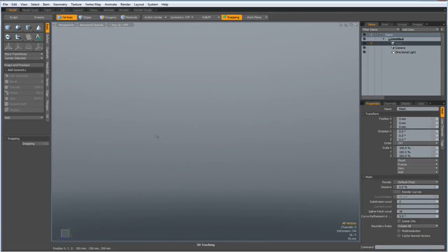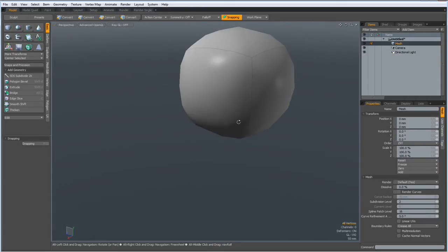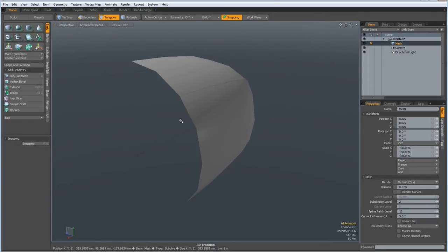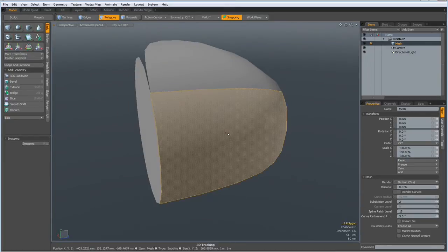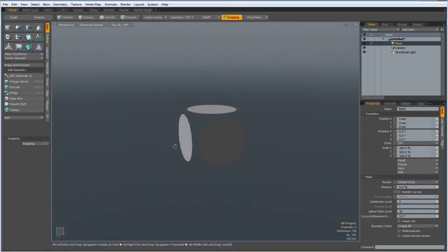Hello everybody. This time I would like to show a very easy way how to model a sphere cage. So let me start with a box. I subdivide it and then select this polygon, Ctrl+X, Ctrl+V to separate it, Ctrl+X, Ctrl+V, Ctrl+X, Ctrl+V, and one last time Ctrl+X, Ctrl+V — and now we have separated all these polygons.